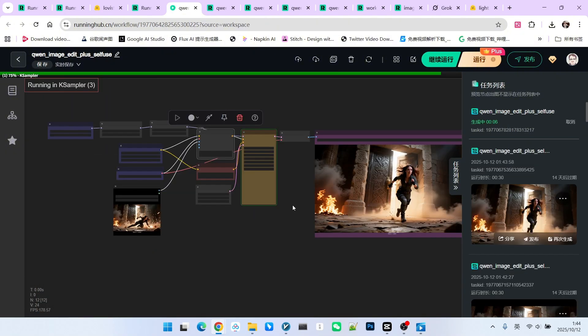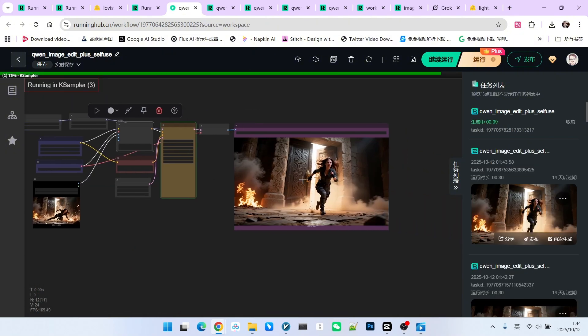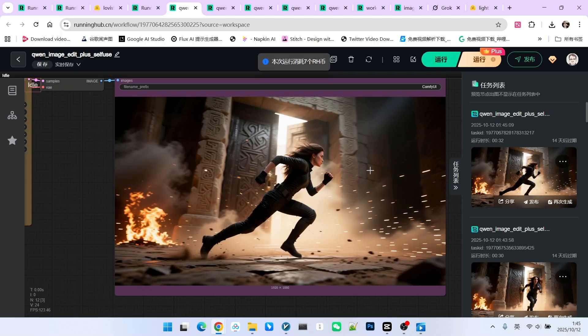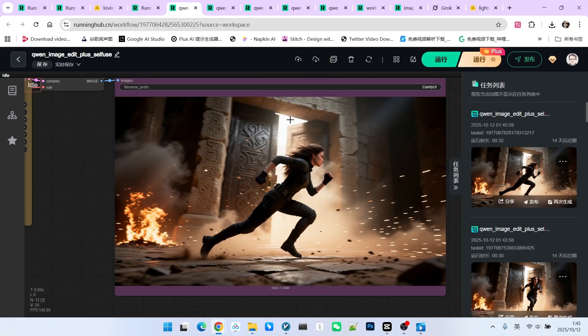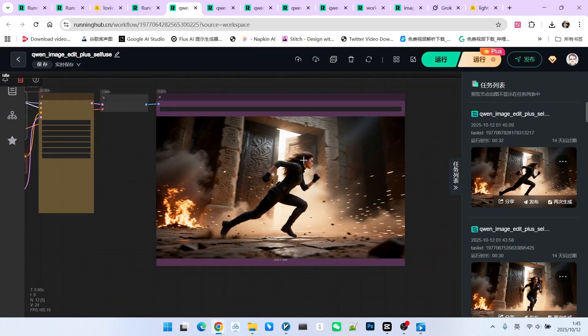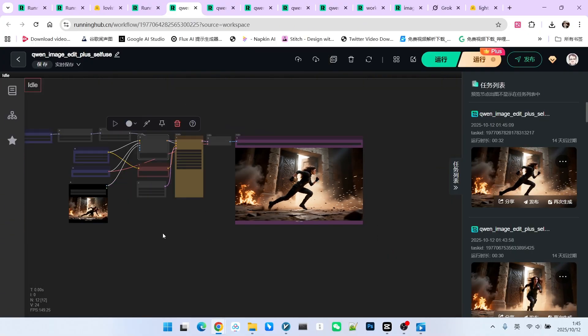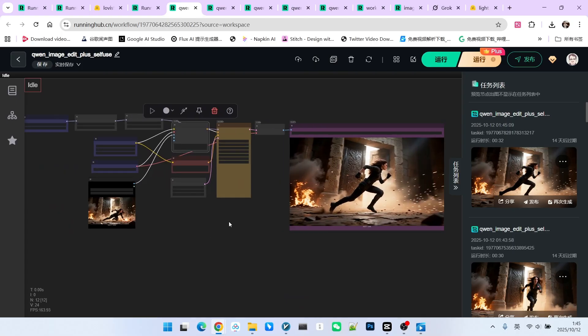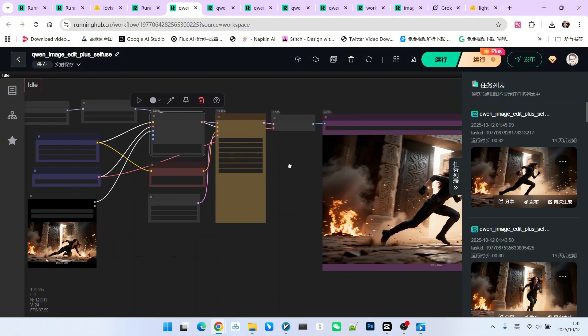However, in terms of a scene transition, it has a fatal flaw. You can see that the entire background hasn't actually changed. Only the person's action has changed to a side view. If we look at this image individually, there's no problem. But for a scene transition, the character wouldn't just turn in place, right? If the camera is turning, the background should also change.